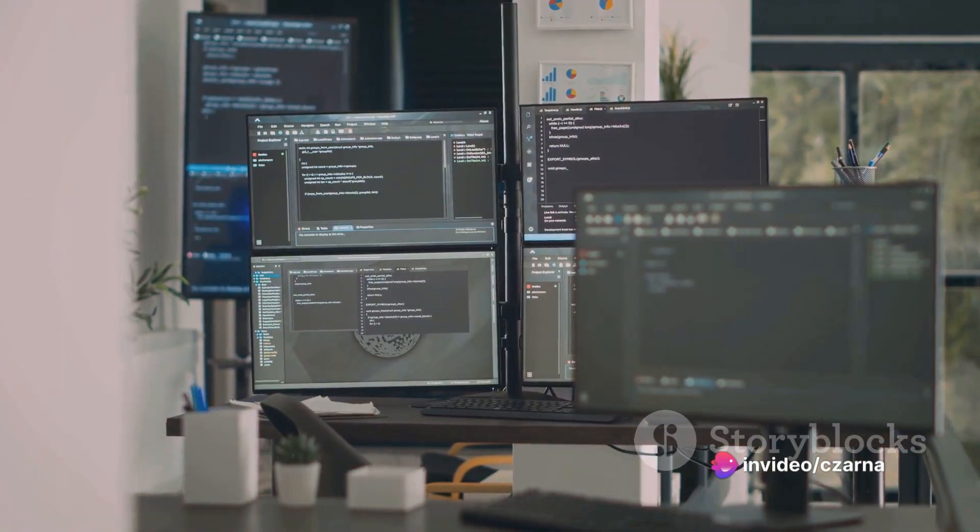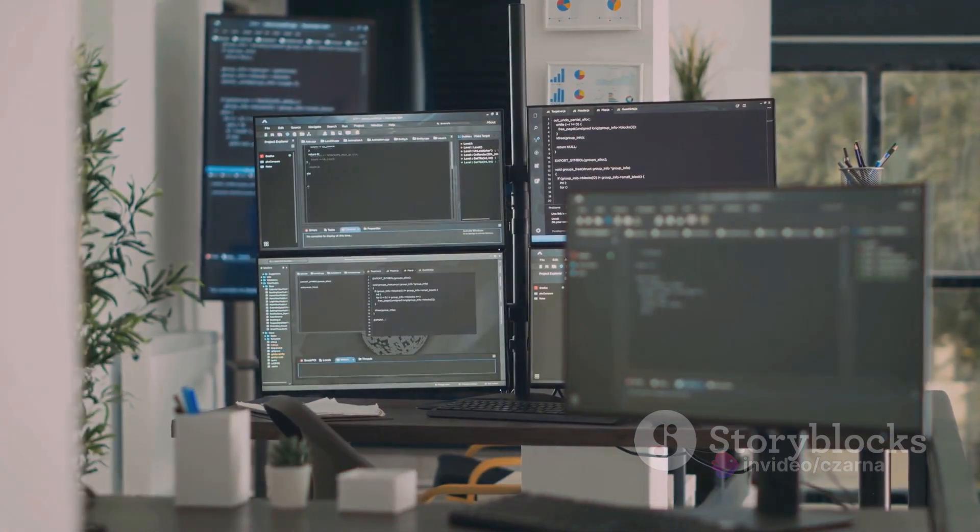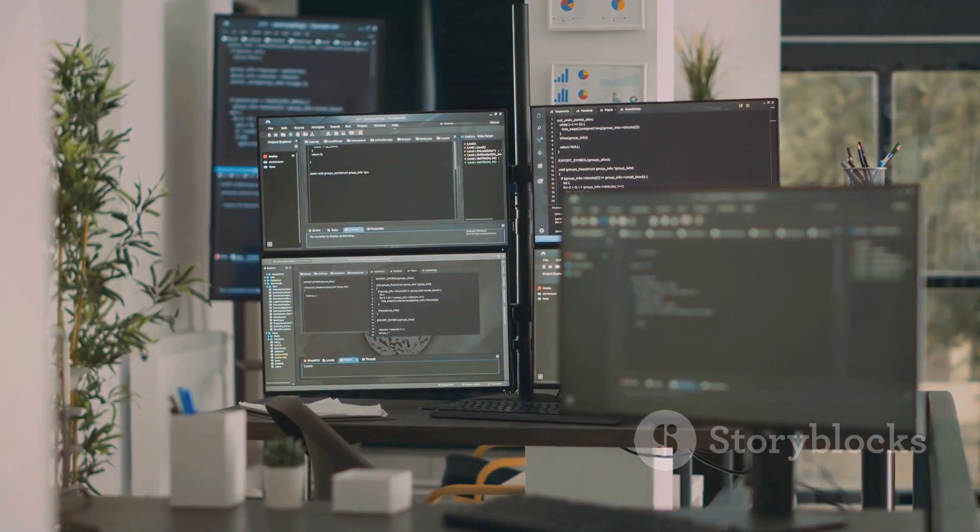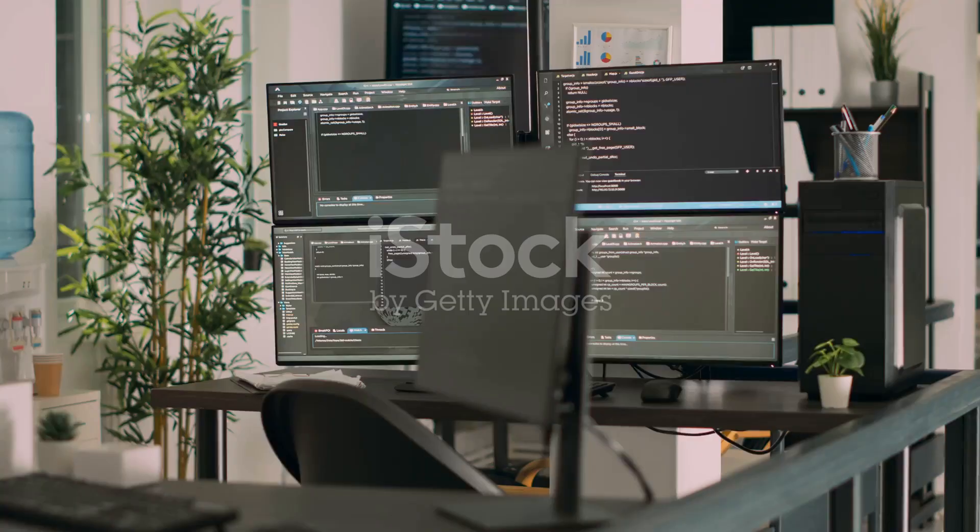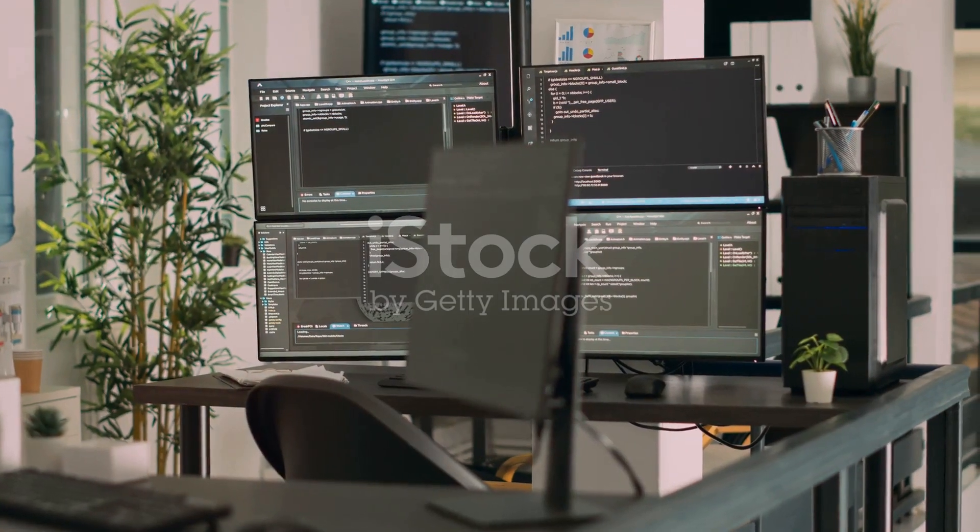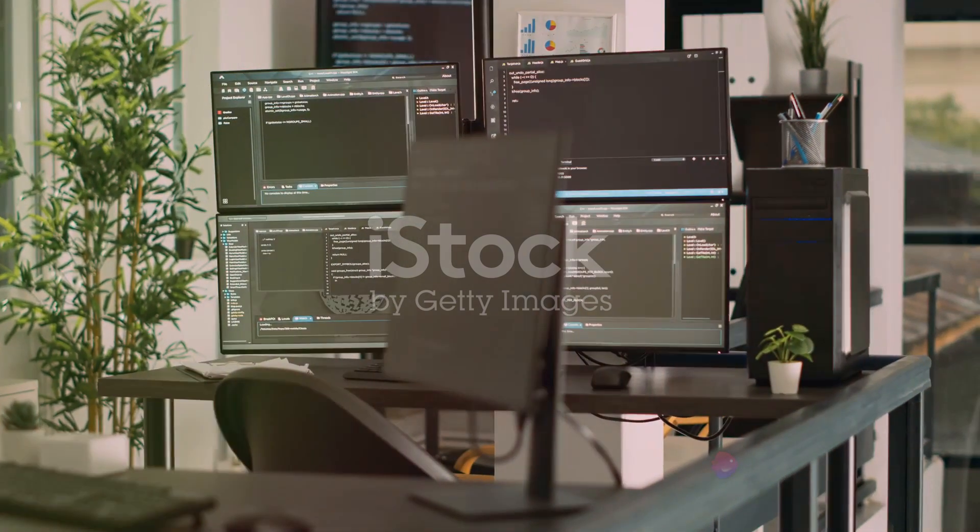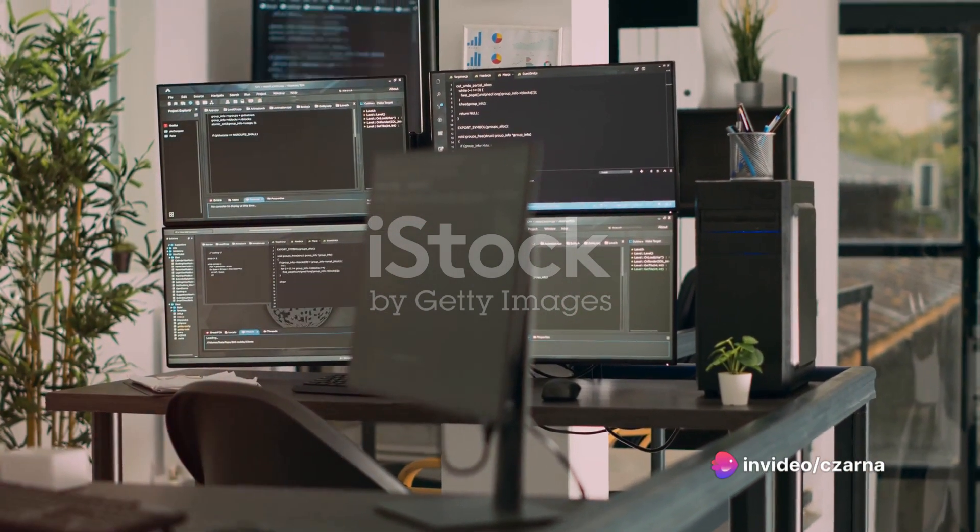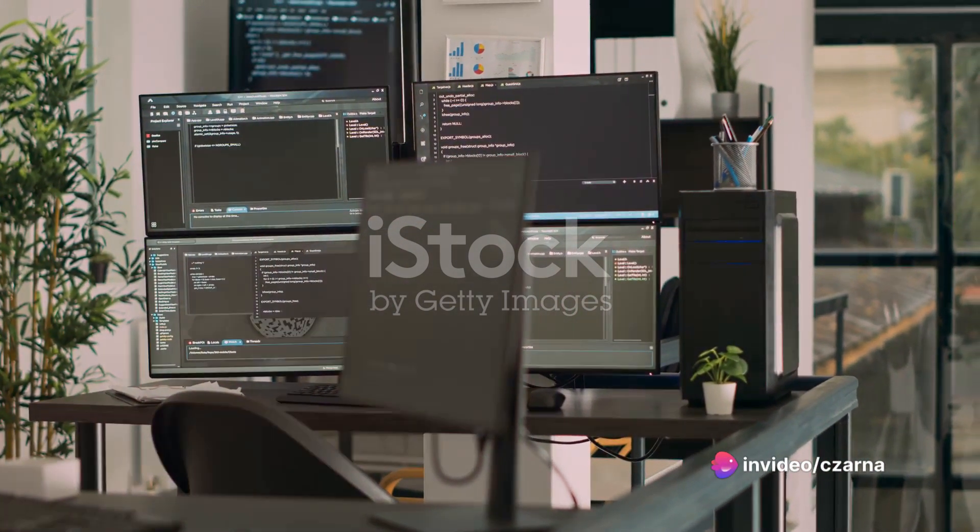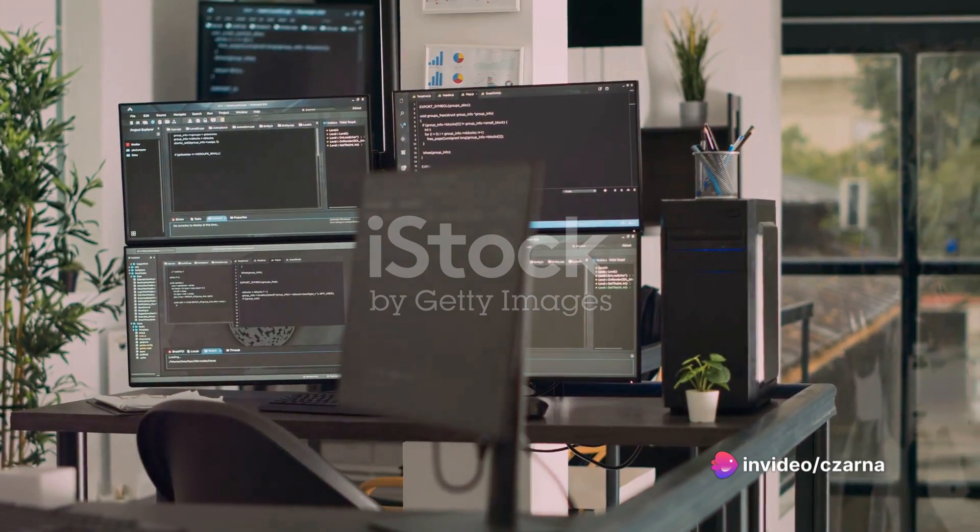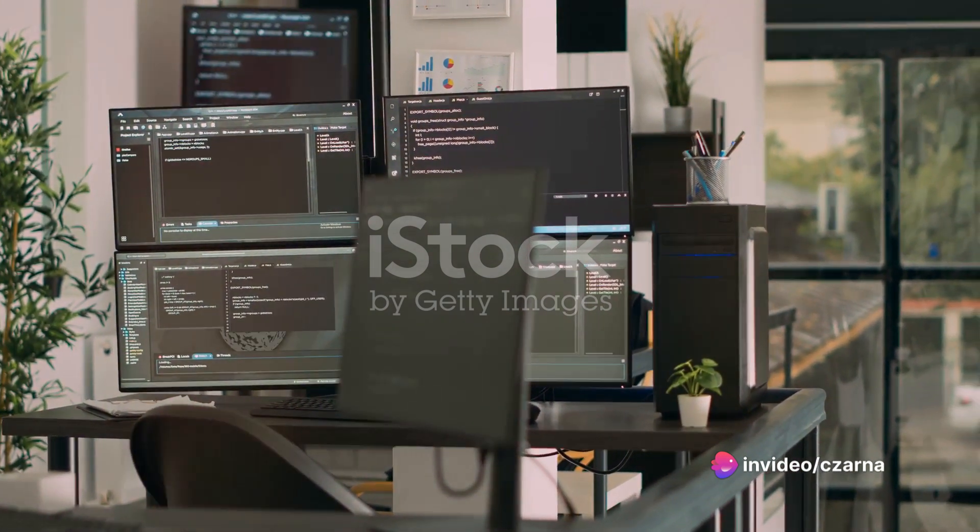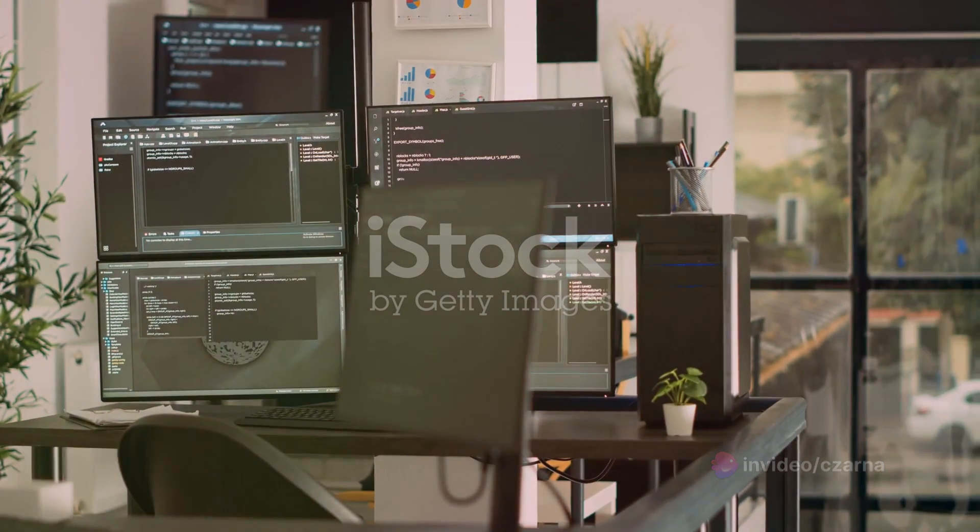Next, we have to identify the software being used. This includes the server software, the content management system, and any other tools or technologies that power the website. Knowing this can help us understand the potential security risks associated with that particular software.